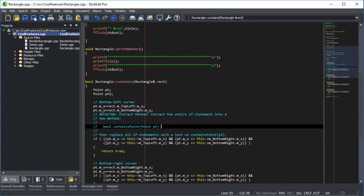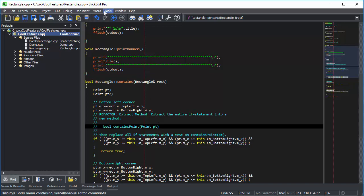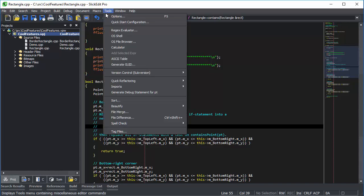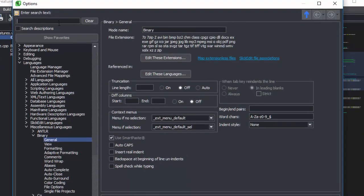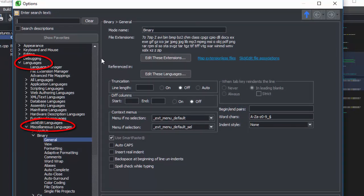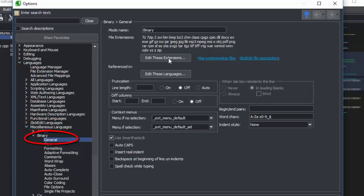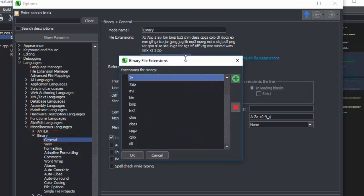If you have a binary file type that is not automatically being detected by SlickEdit, you can add it by going to Tools, Options, Languages, Miscellaneous Languages, Binary, General, and clicking Edit These Extensions to add the extension for your binary file type.